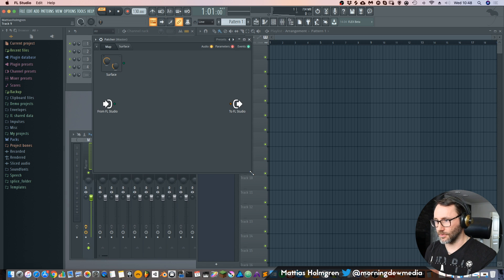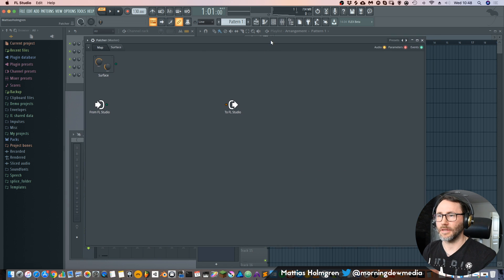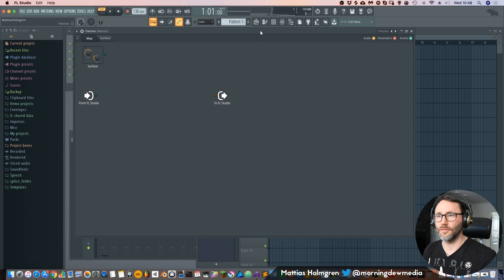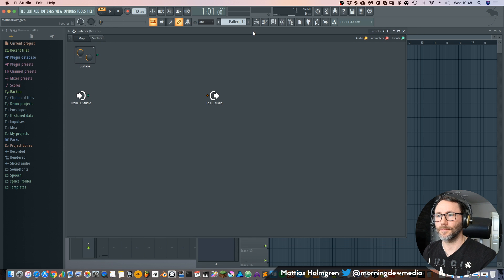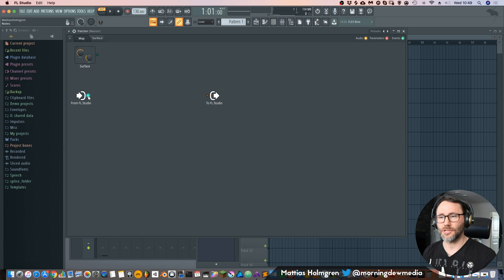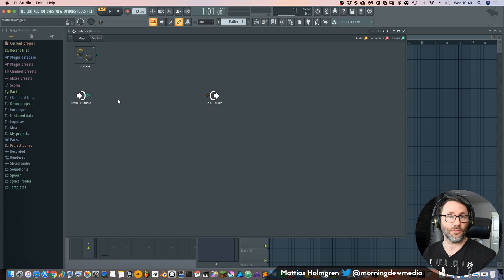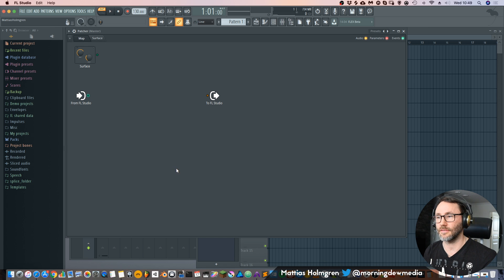And we can also expand this view just to get a better overview of this plugin. Okay, so this is the patcher and in the patcher you patch cables between devices and connect them and create your instruments and sound design setups.